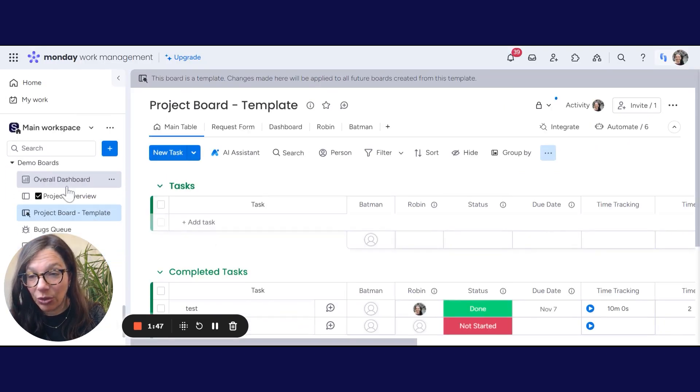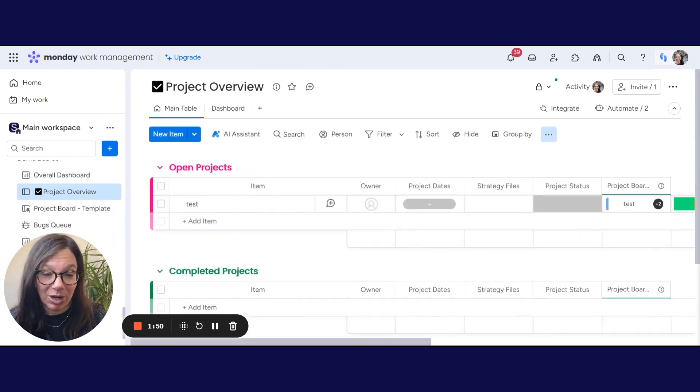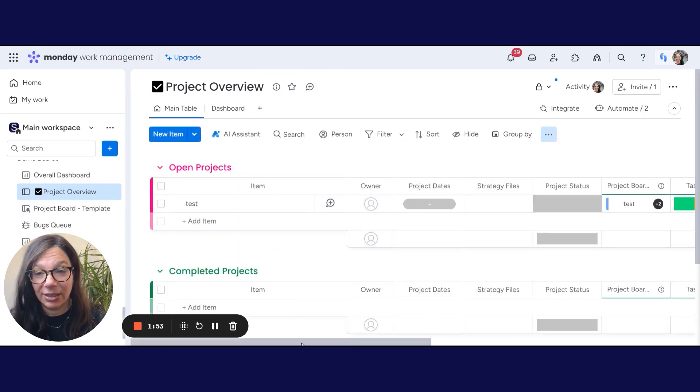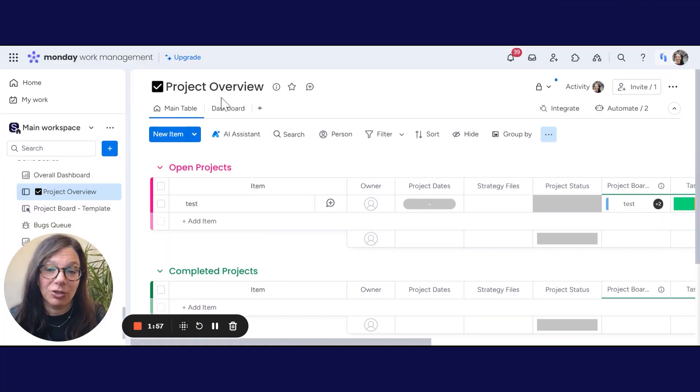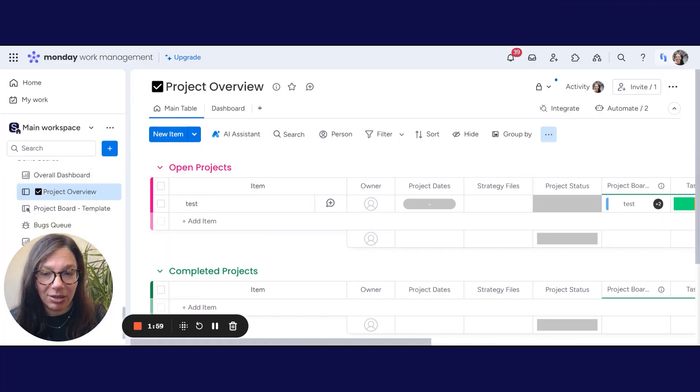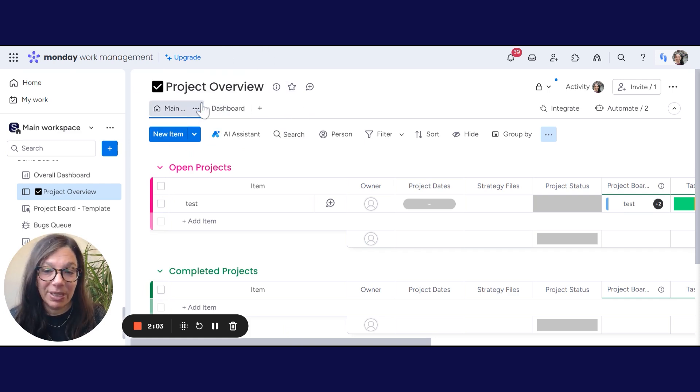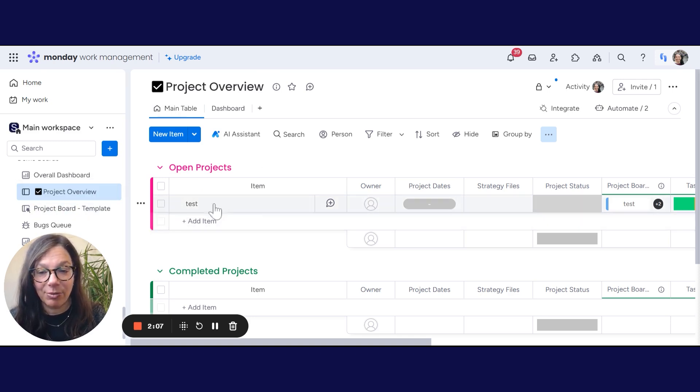Now what I want to show you is that you can actually automate this process pretty easily if you need to constantly recreate a template. Now here I have a project overview and just to understand a little bit about the workflow, I have this project overview which is basically a list of all of my projects.